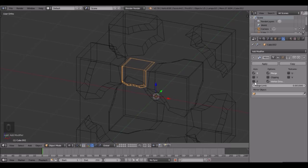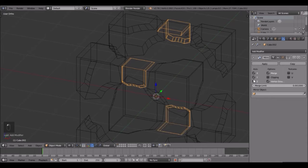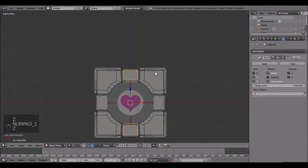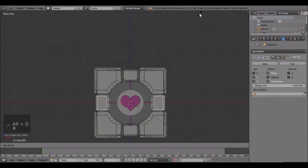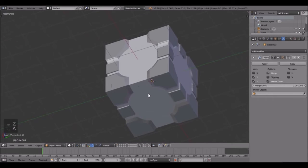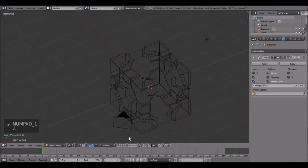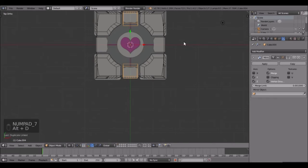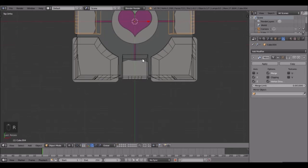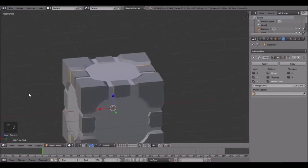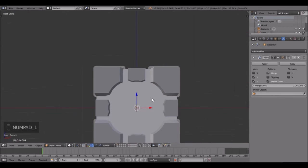Get rid of the X. Then Alt+D and rotate it 90 degrees. We've got to do it down here too - so Alt+D and then rotate 90. Now we have every single one. Perfect.